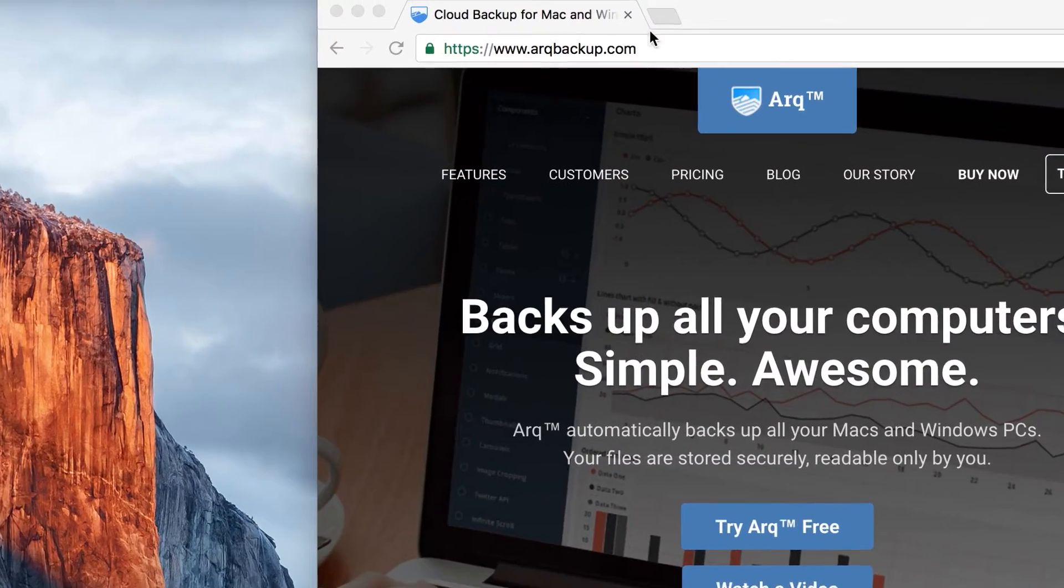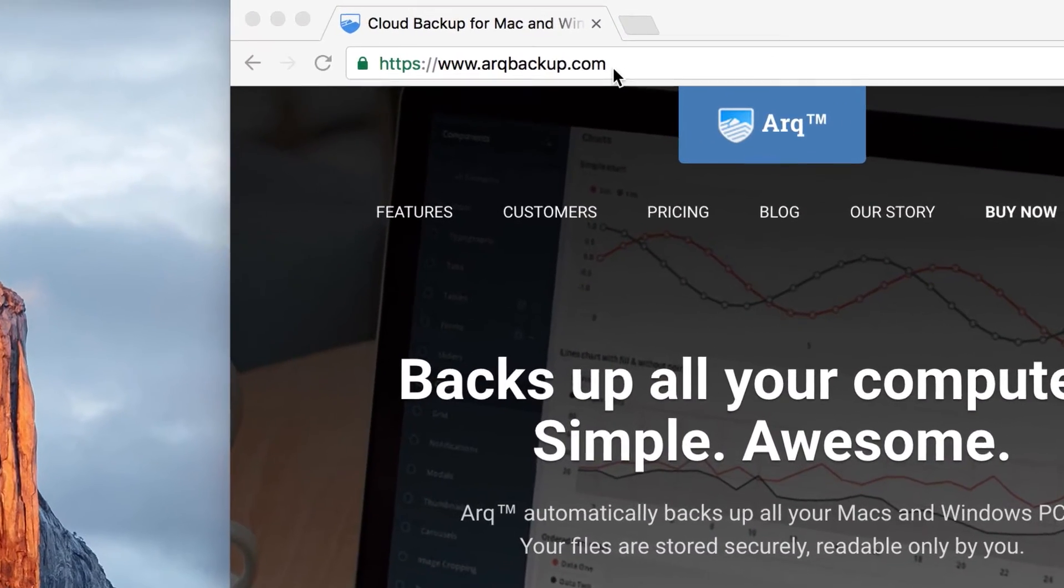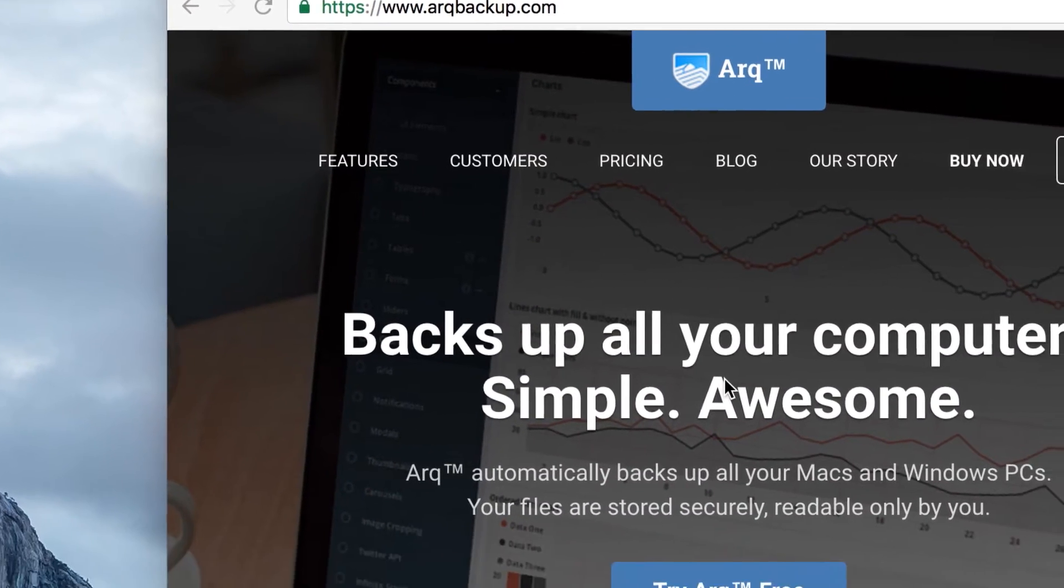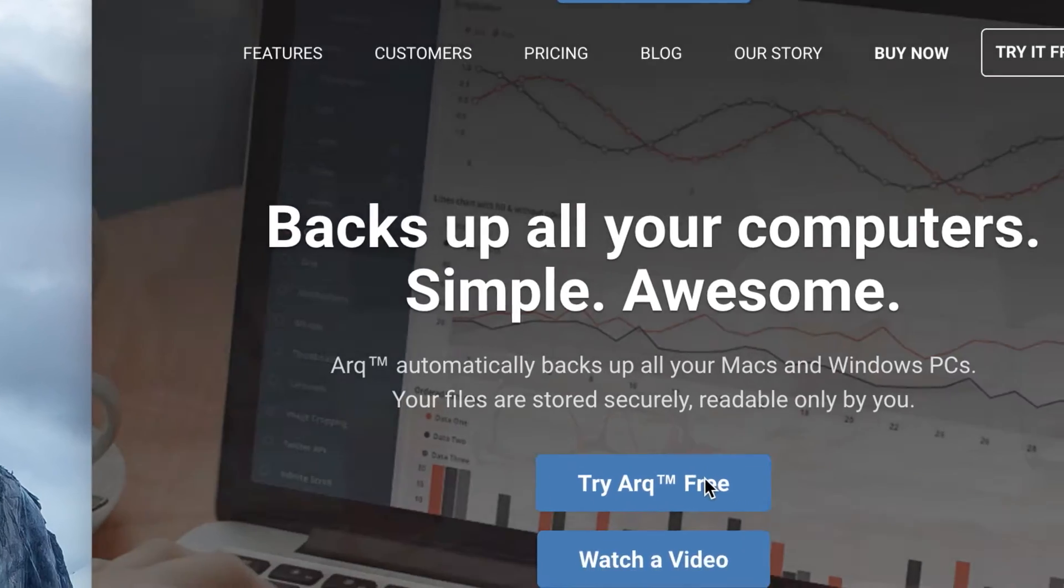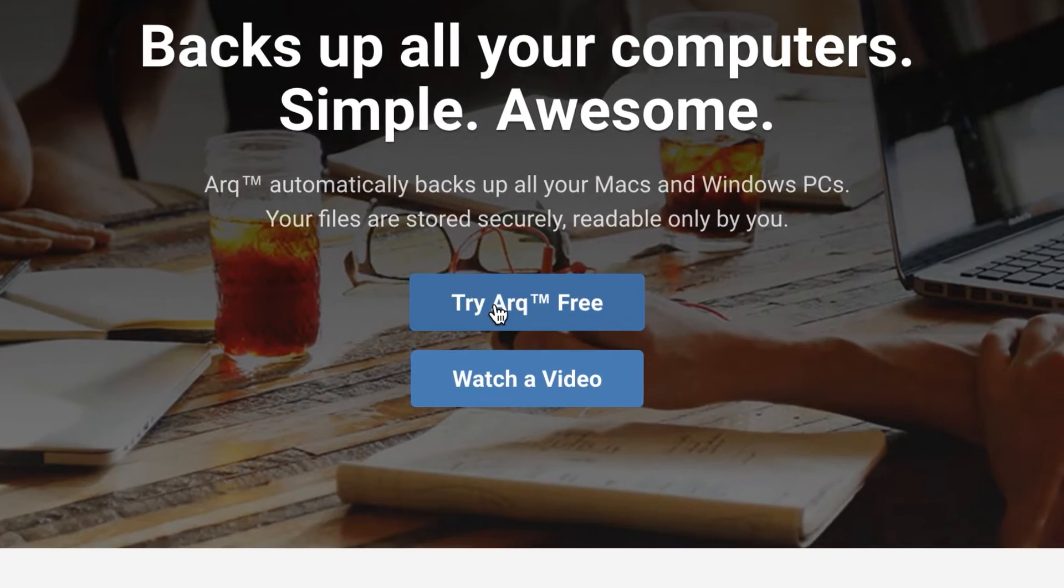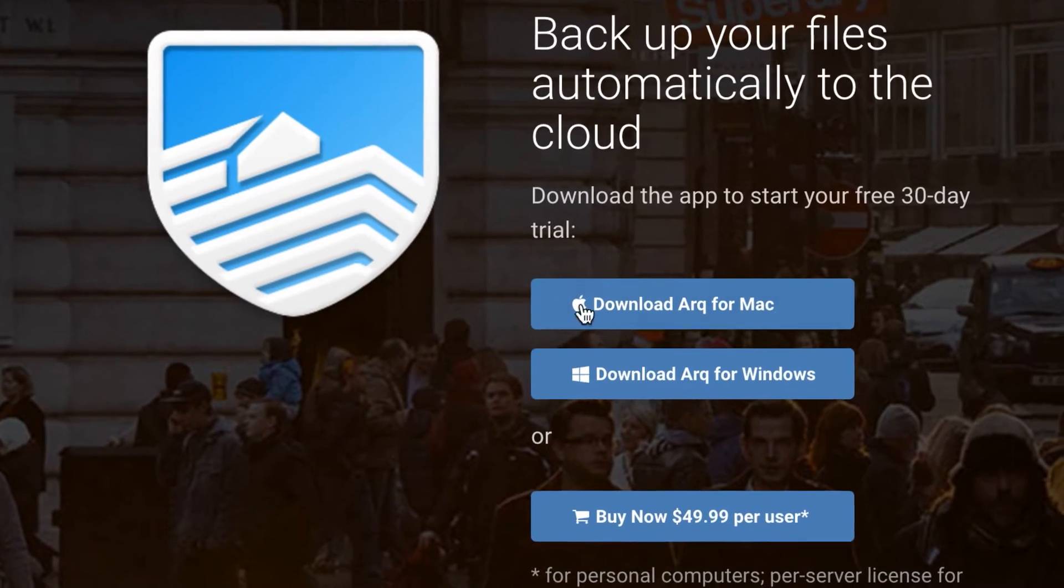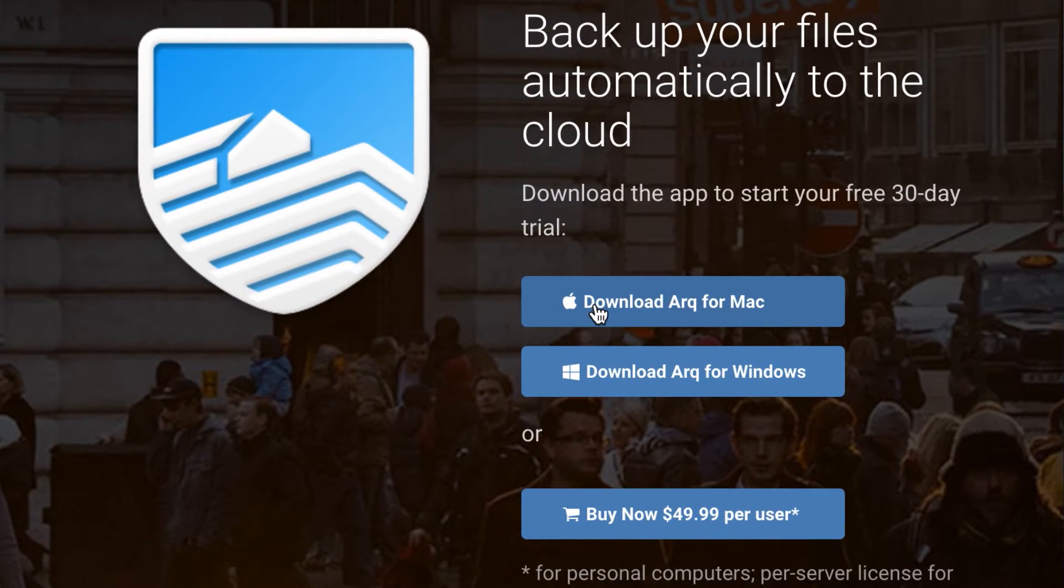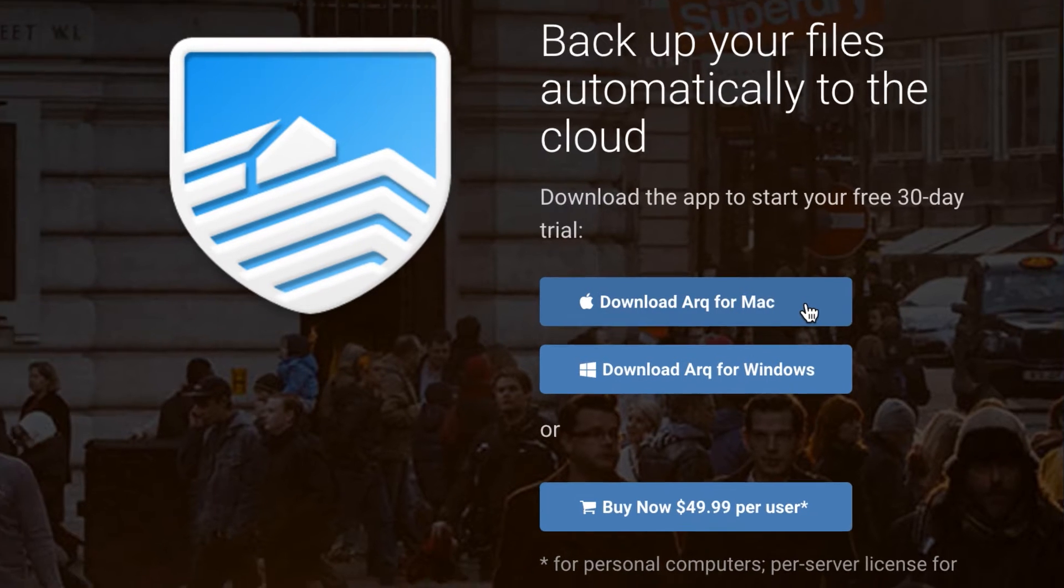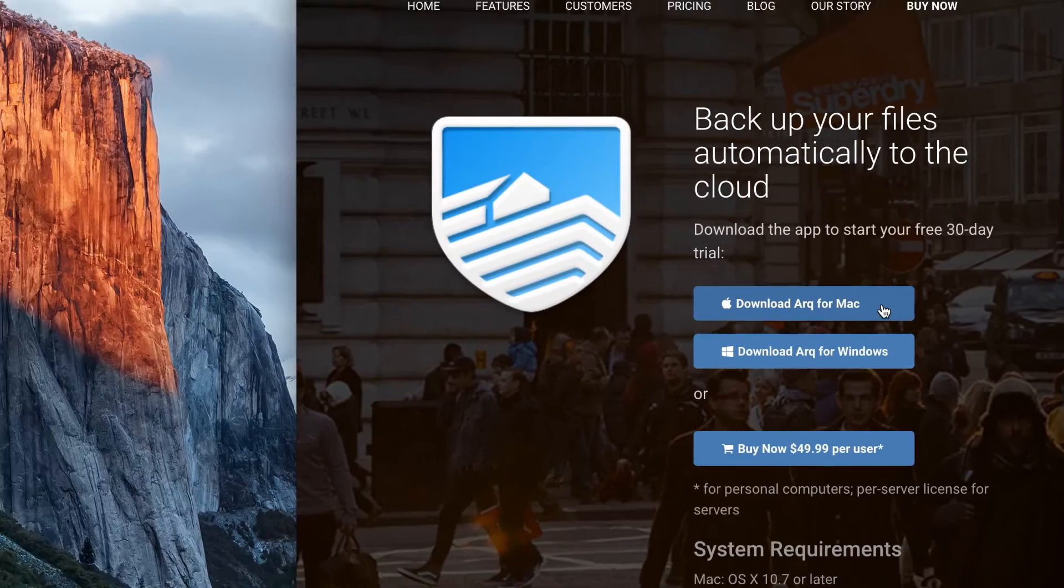Jump onto the arcbackup.com website and come down and you'll see this try Arc free button. If you click on that you can then click download Arc for Mac and that'll let you start a free trial which will run for 30 days.